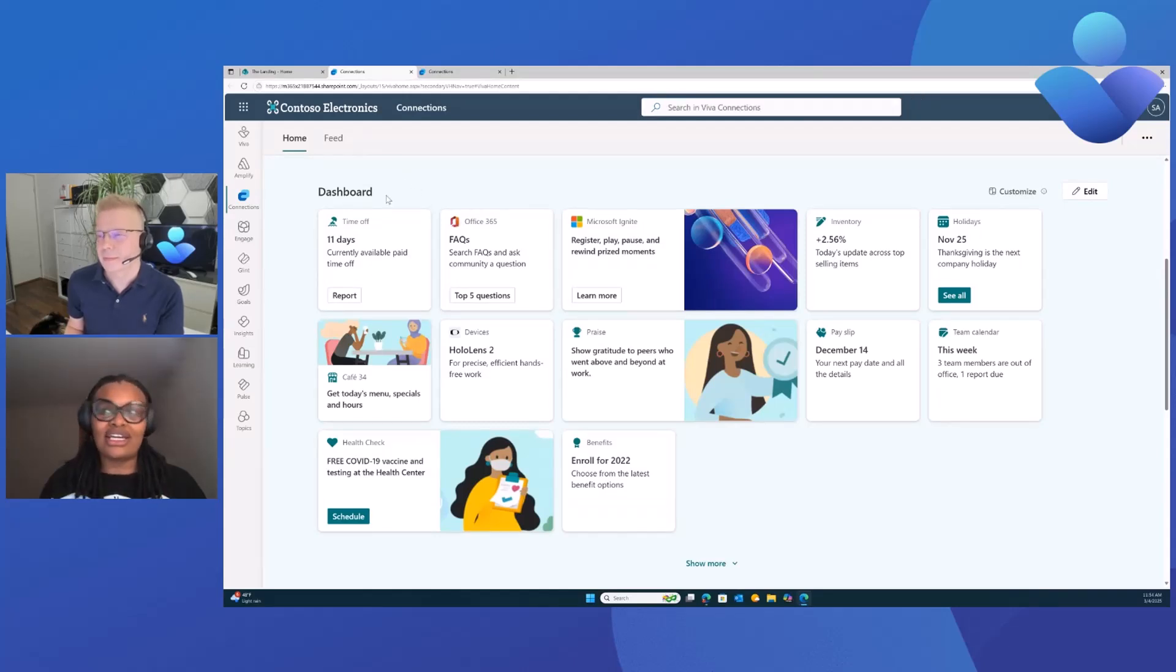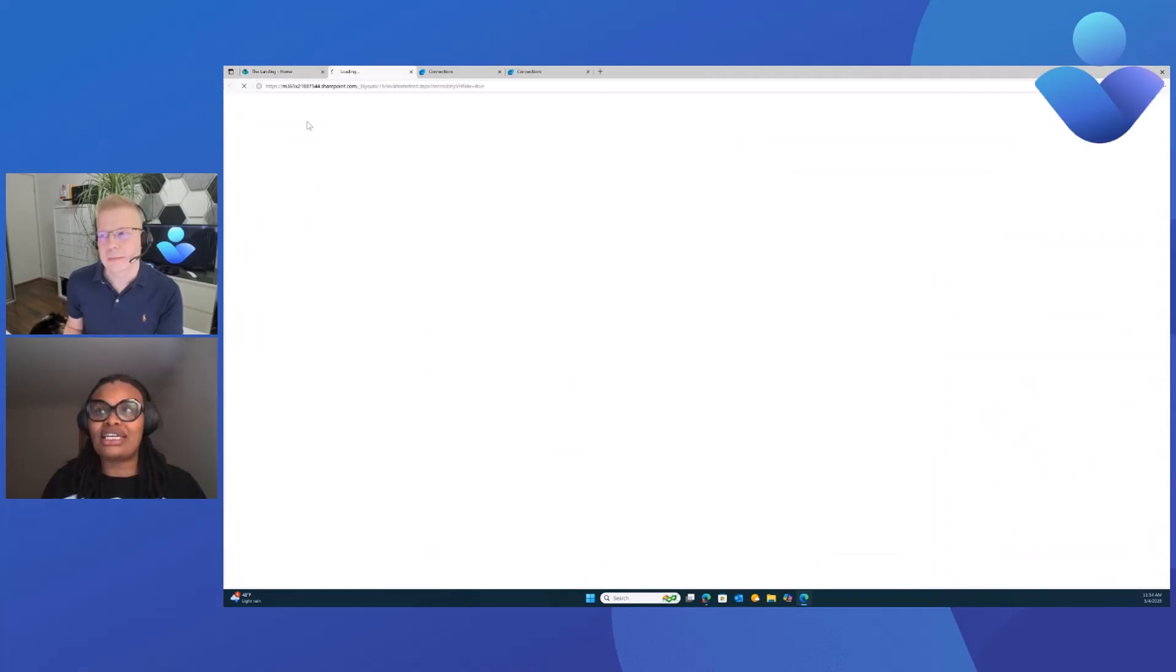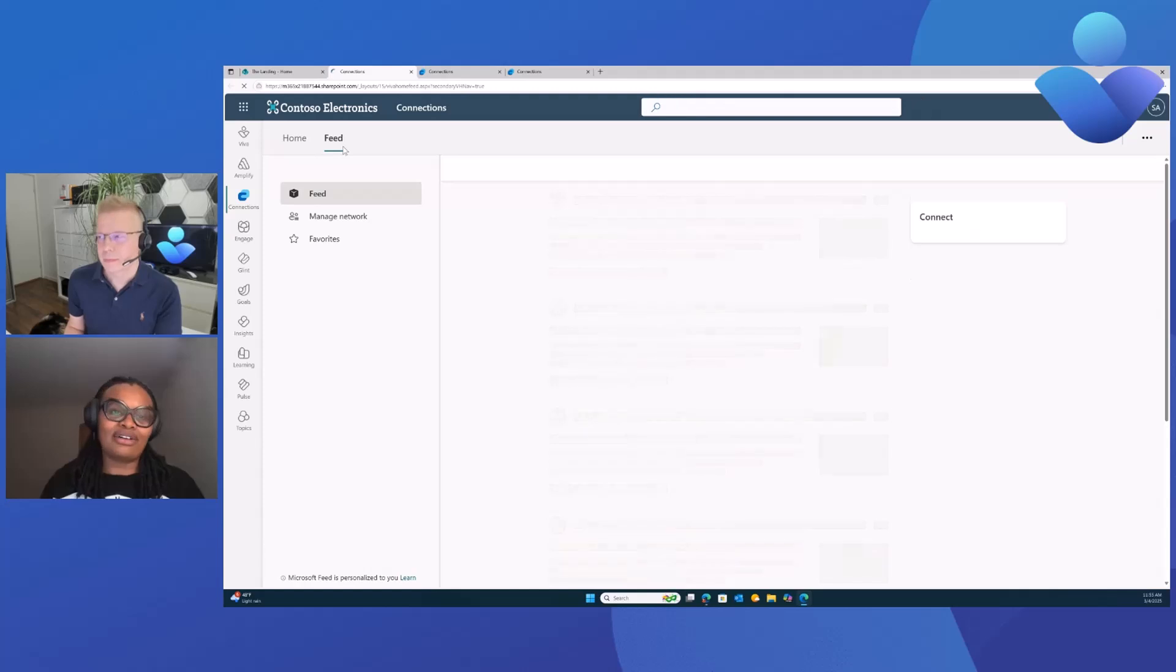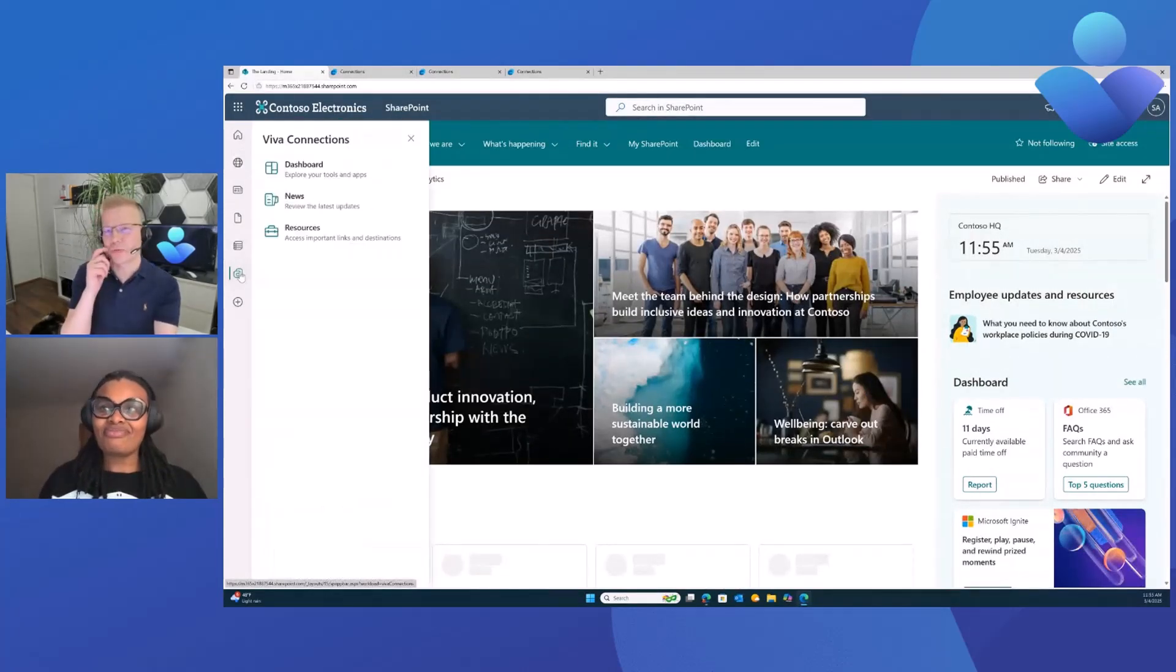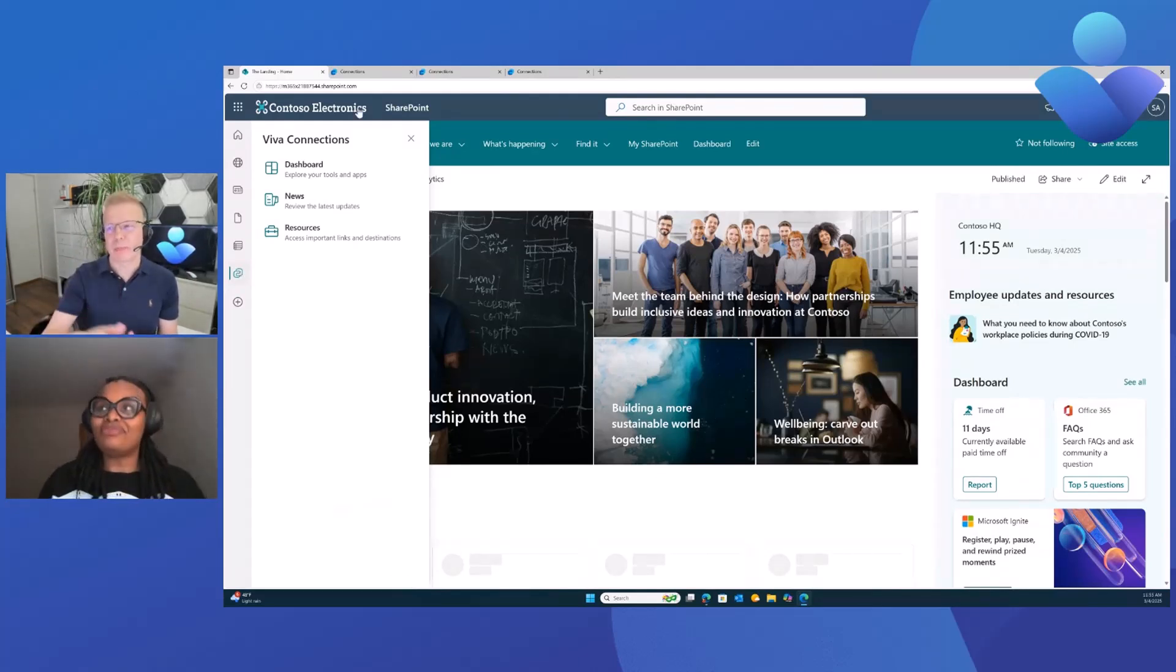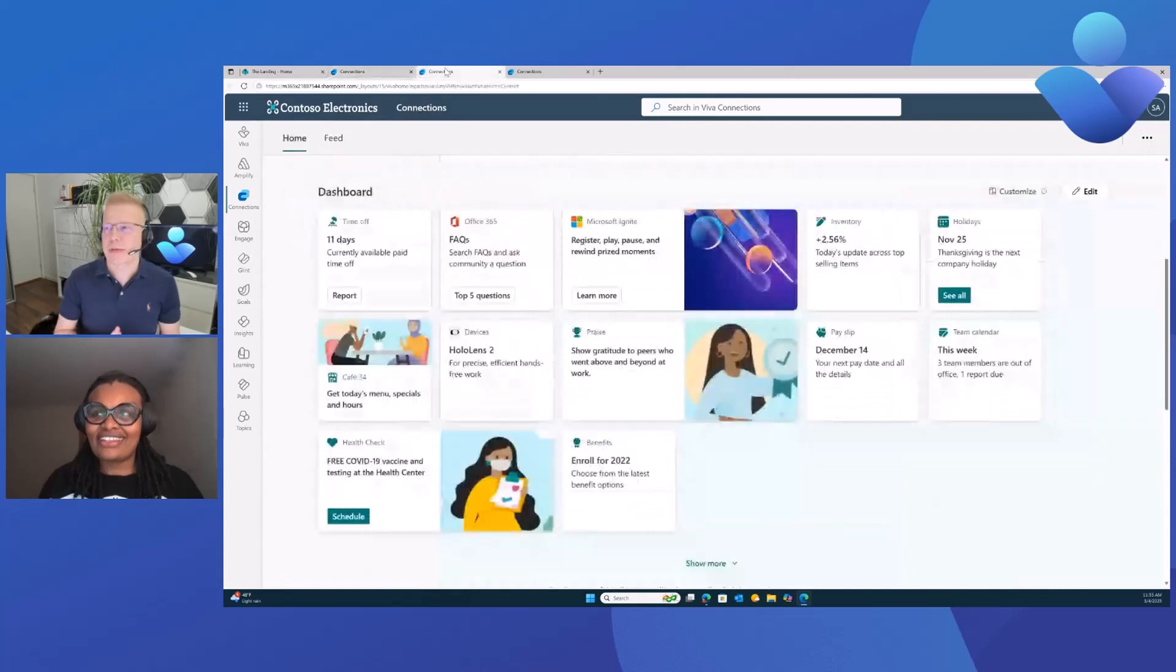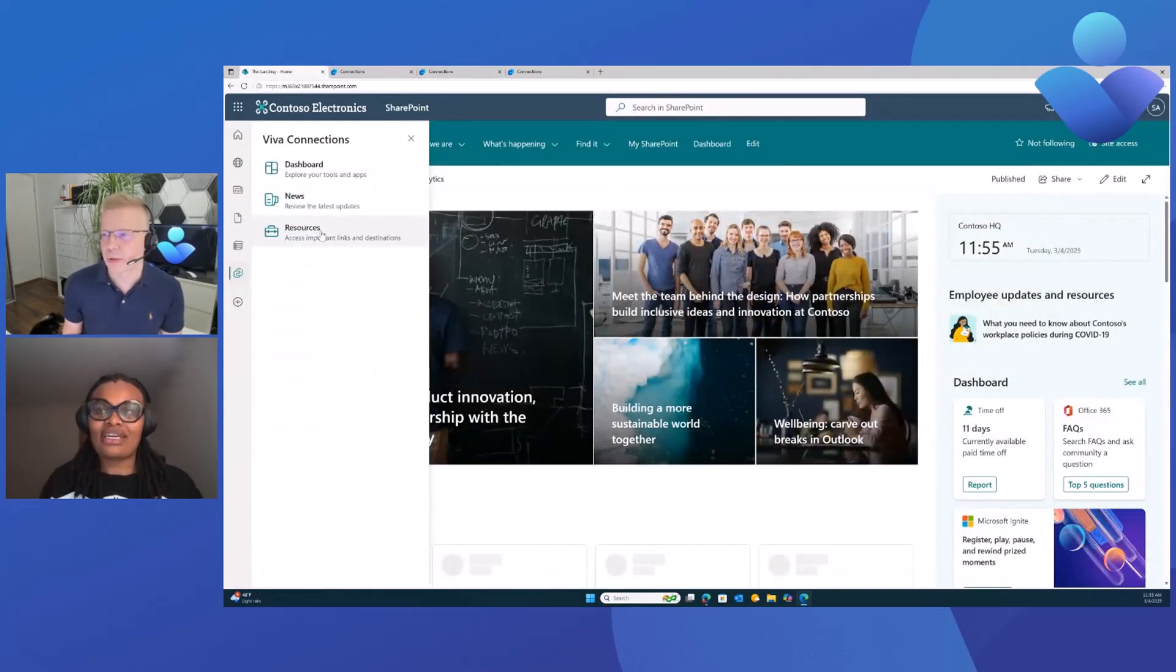When clicking on the dashboard, this will navigate you to the Viva Connections on the web experience where you land on the dashboard. So it opens a separate tab. Going back to the connections app bar, if I want to look at the news, which is something I'm really interested in, clicking on the news tab will land me on the Viva Connections feed tab, which will soon be the news tab. You can easily access the company news from one centralized location. In this particular demo environment, the news feature is not yet enabled, but that's going to be replacing it. We also have the resources tab, which brings you to the resources section in Viva Connections.